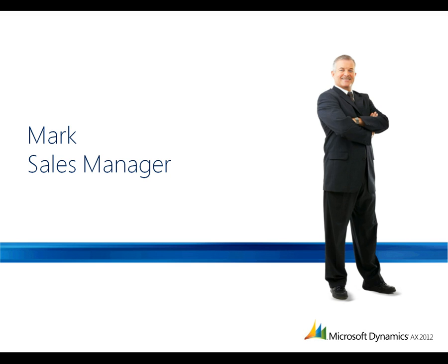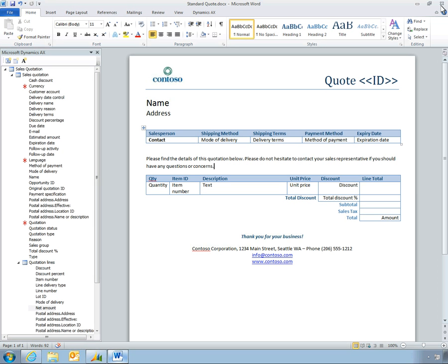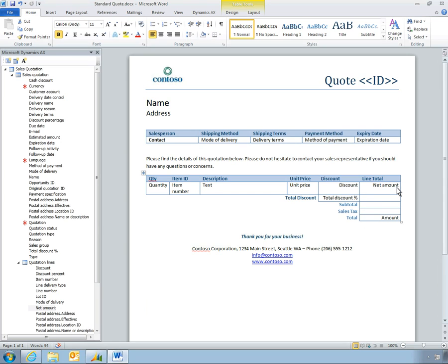Let's look at how Microsoft Office add-ins help Mark, a sales manager, generate professional and error-free sales quotations. From within Microsoft Word, Mark can generate quotation templates with fields linked to live data from Microsoft Dynamics AX. To add new fields, Mark just picks a field from the Microsoft Dynamics AX list and drops it into the template.